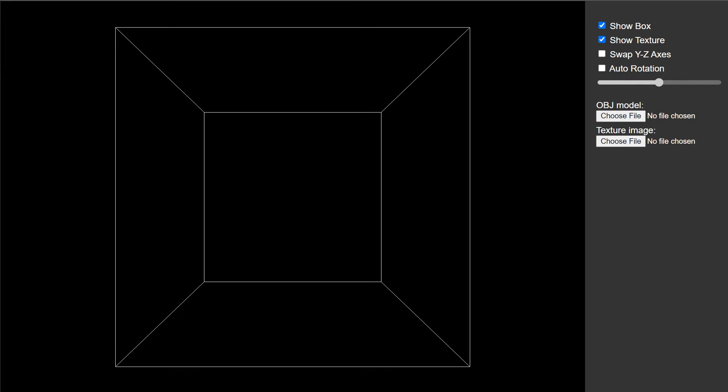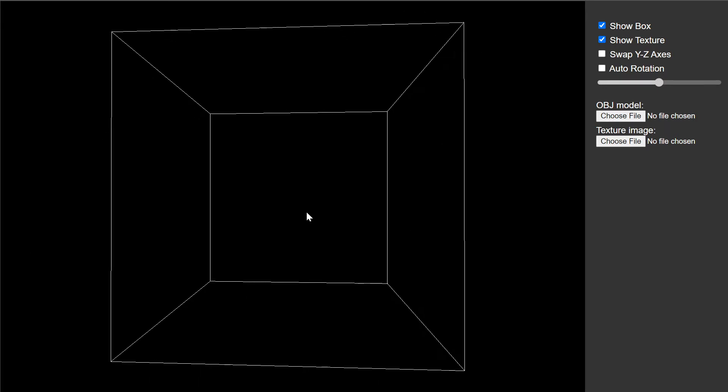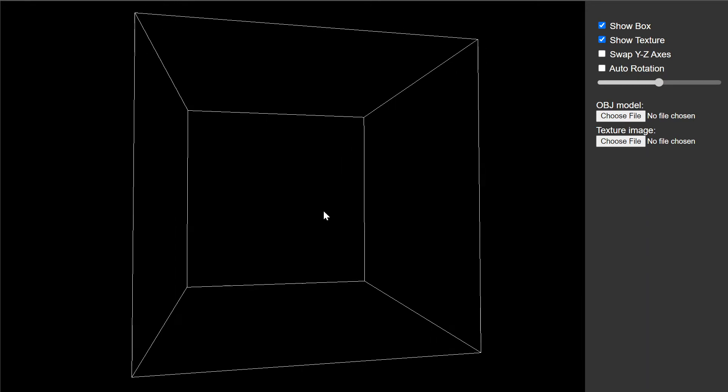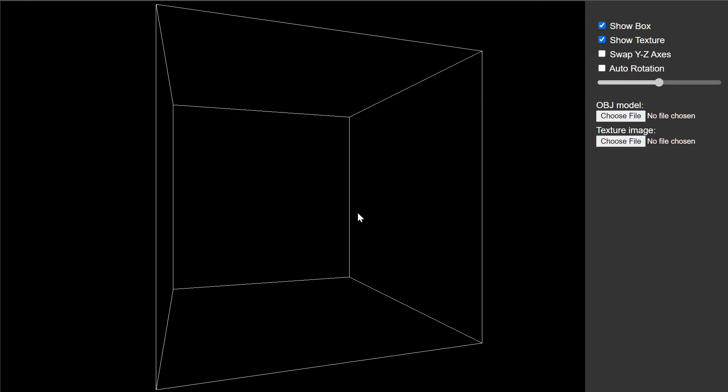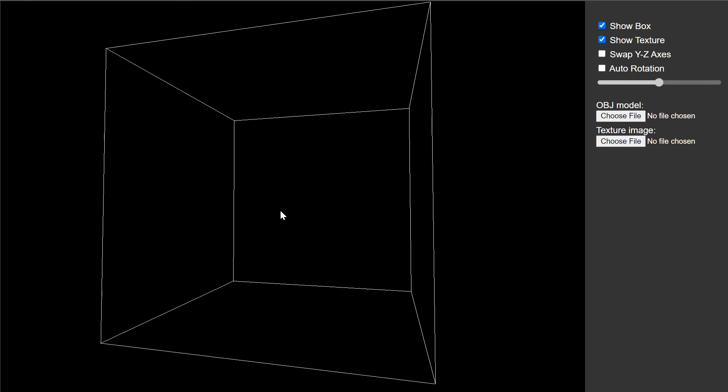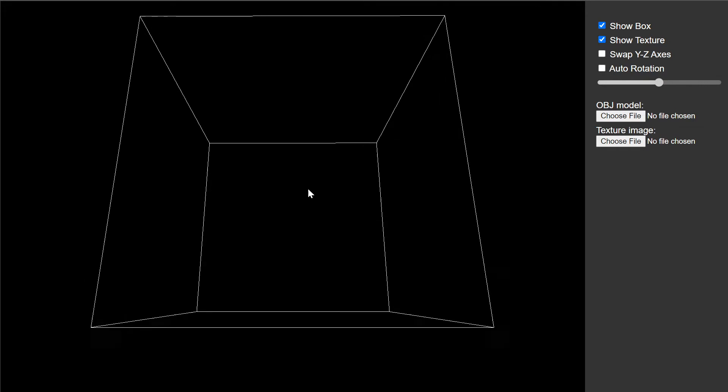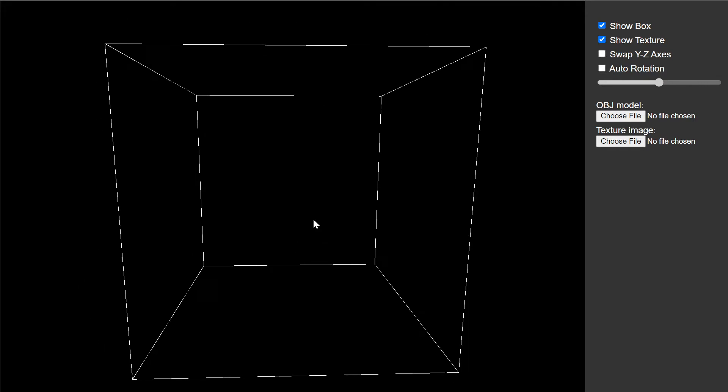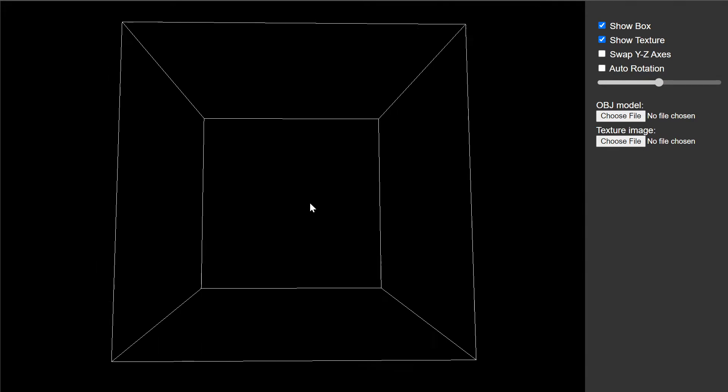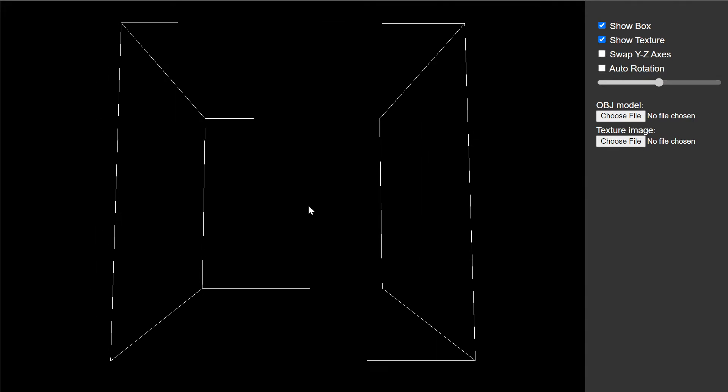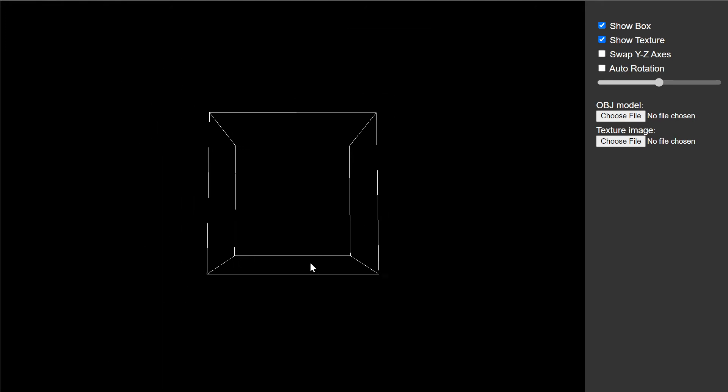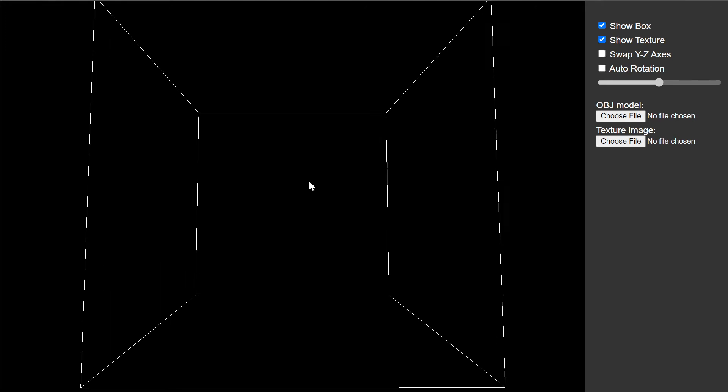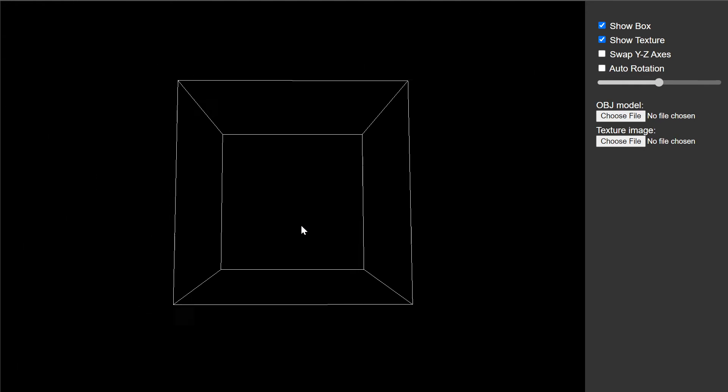When you complete the first step you will have this transformation showing a box here and I can rotate this box by moving, clicking and dragging my mouse to the left and right. I can also drag up and down and rotate it this way, and then I can hit the control key and then click and drag to zoom in and out.